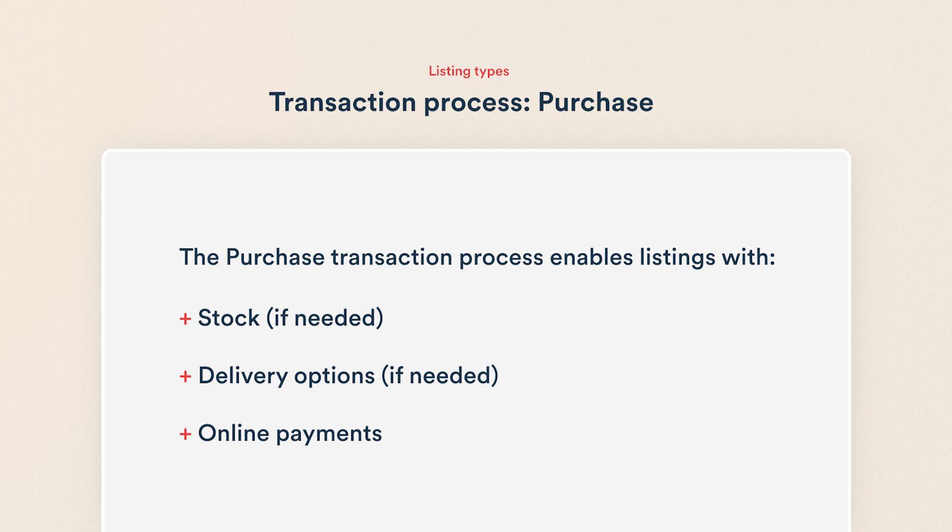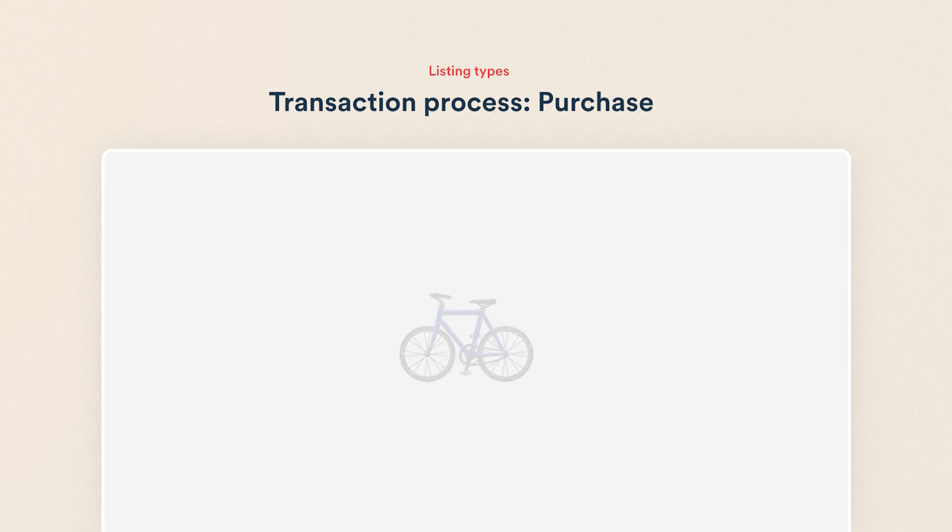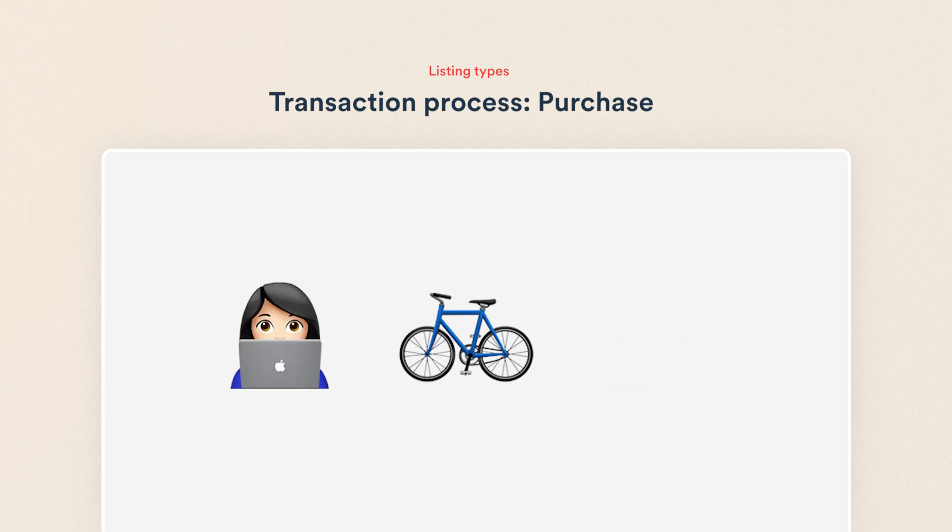You can use the purchase process for a wide variety of listings from classic product sales to project-based services. I'll create an example listing type for selling second-hand bikes but you can follow along and make a listing type that fits your marketplace idea.